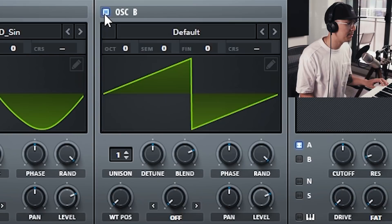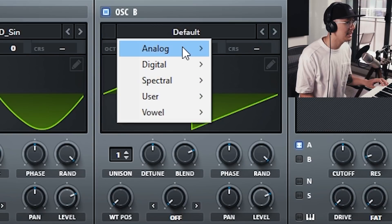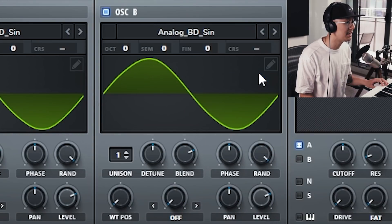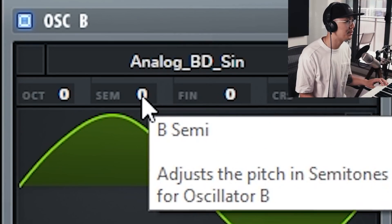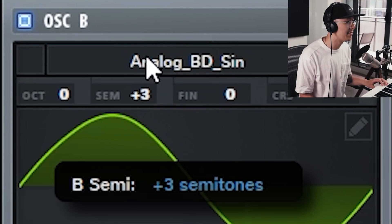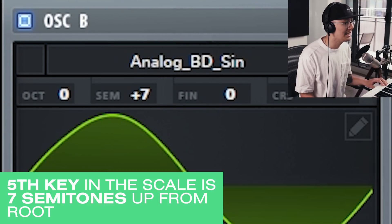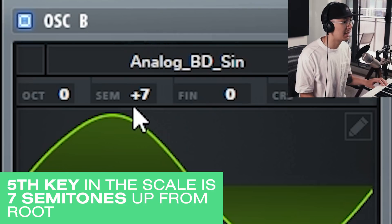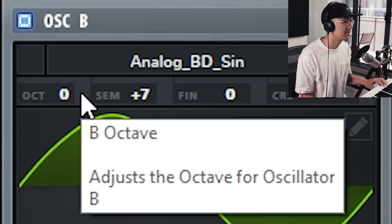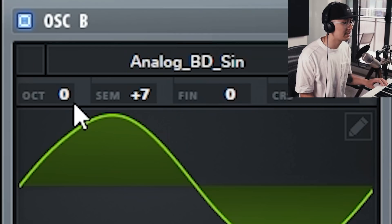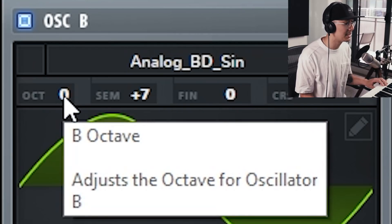Enable oscillator B and also set it to sine wave. We're going to set the semitones up by seven — remember the fifth key up from the root is always seven semitones up. Then we're going to shift oscillator B an octave up so it's playing a higher range.